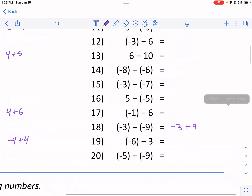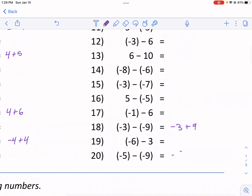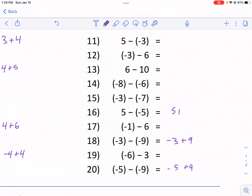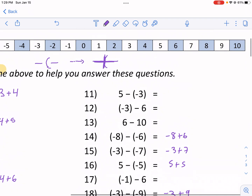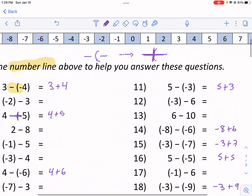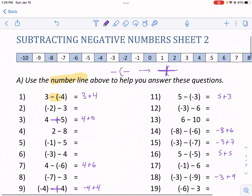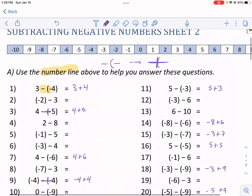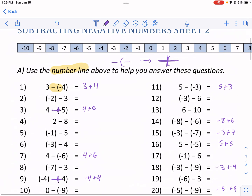Let me go ahead and finish rewriting these. Making sure we don't have any minus minuses out here: negative three plus seven, negative eight plus six, and five plus three. Now some of these are pretty easy — obviously three plus four is seven — but let me talk about using the number line.